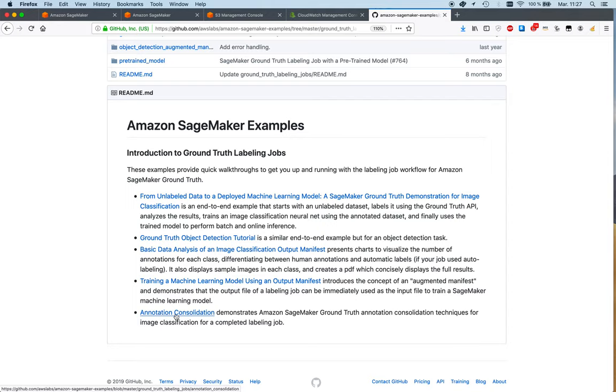You actually train models and see that it's pretty easy to just dump the augmented manifest into this notebook and train a model really quickly. This goes to show the full A to Z process, right, from unlabeled data to S3 all the way to trained machine learning model.